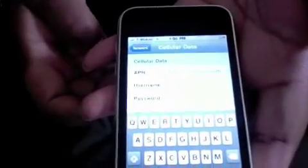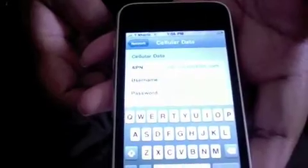Then you type in, in the APN, you type this in: wap.wordstream.com